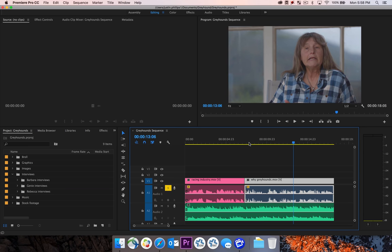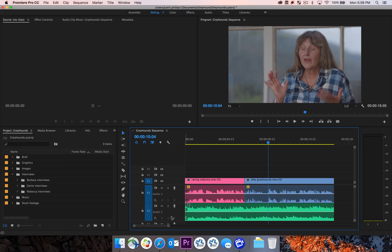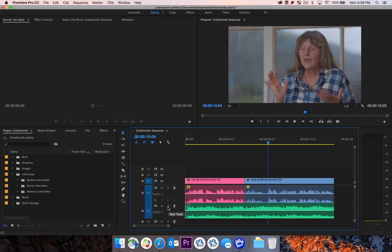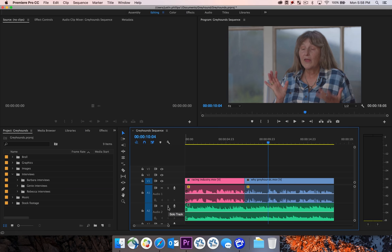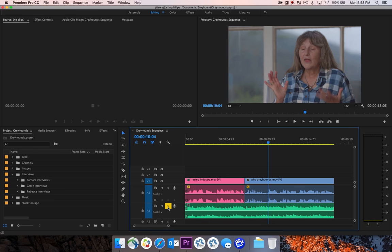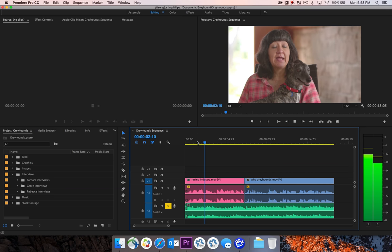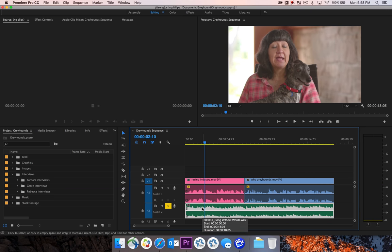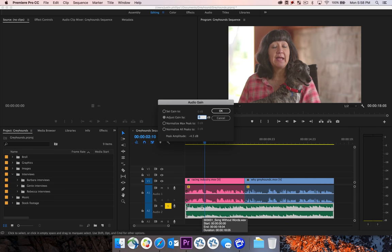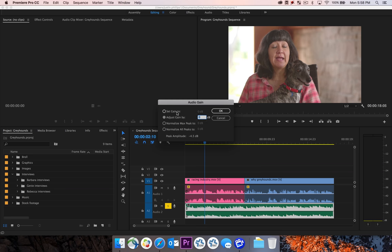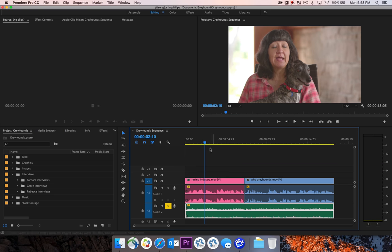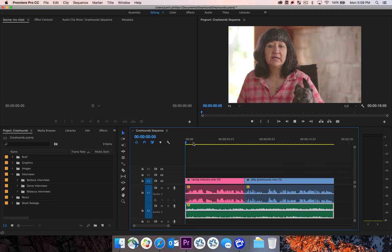So I'm going to solo my audio track for the music. There we go. So we only hear audio from the music. And let's adjust the gain by there. I'm going to hit the G key. Notice that the peak amplitude is negative 4.5. That is way louder than both of our interview clips. So let's go in here and let's drop the gain down. One starting point that I always seem to do is do negative 12 at a starting point. Hit OK and let's un-solo this so we can hear how it sounds.